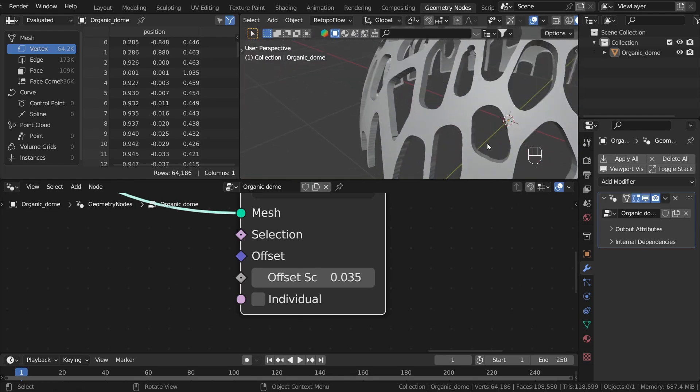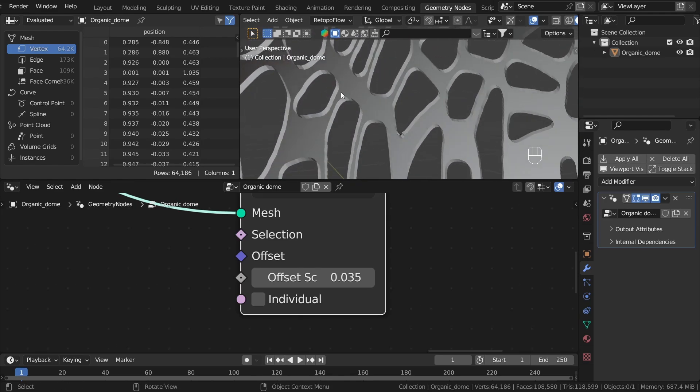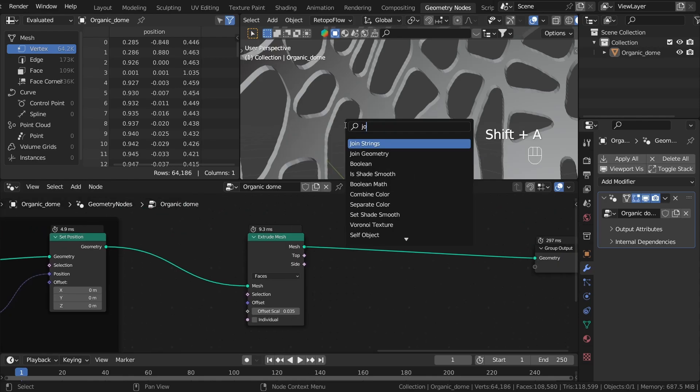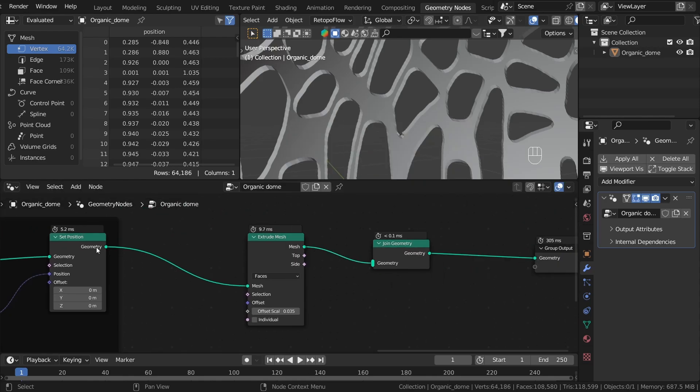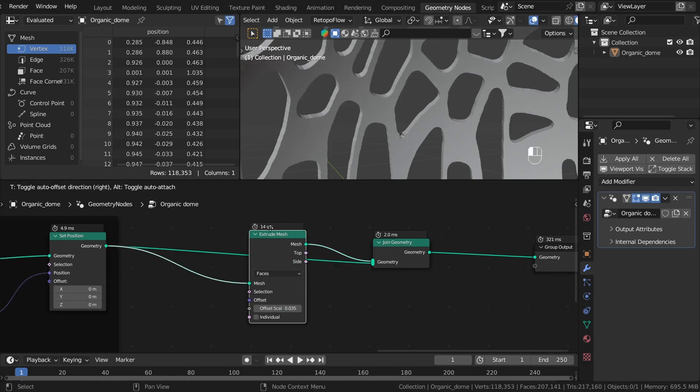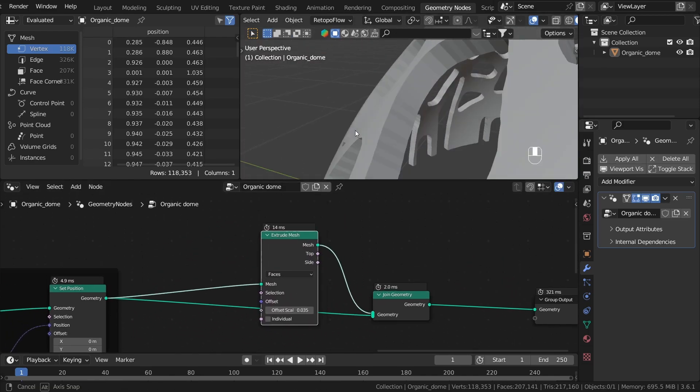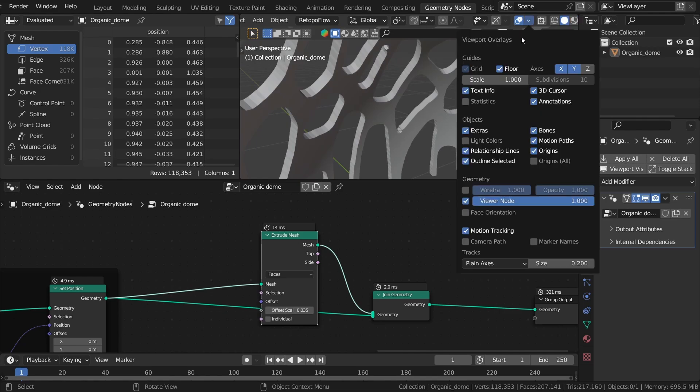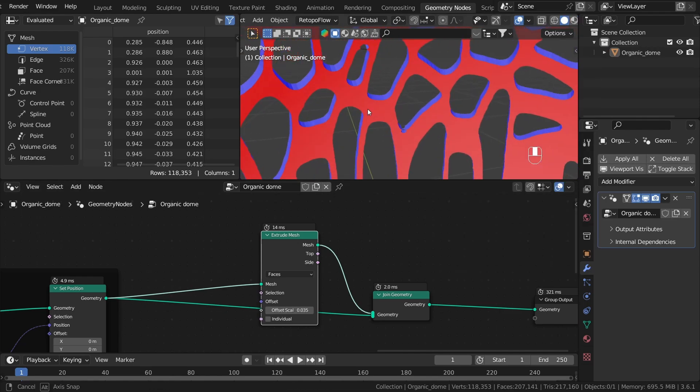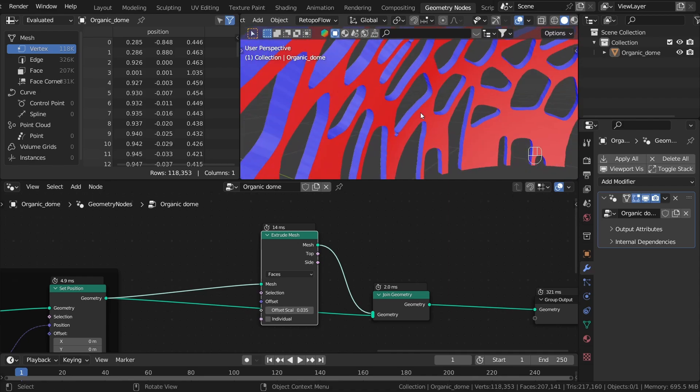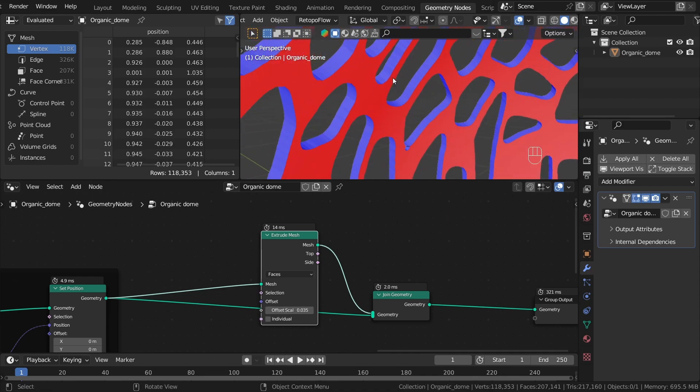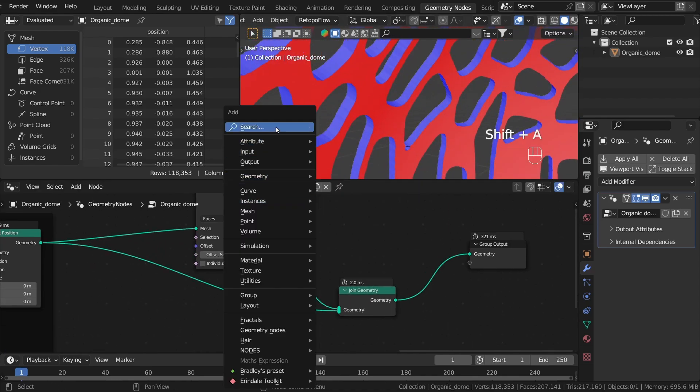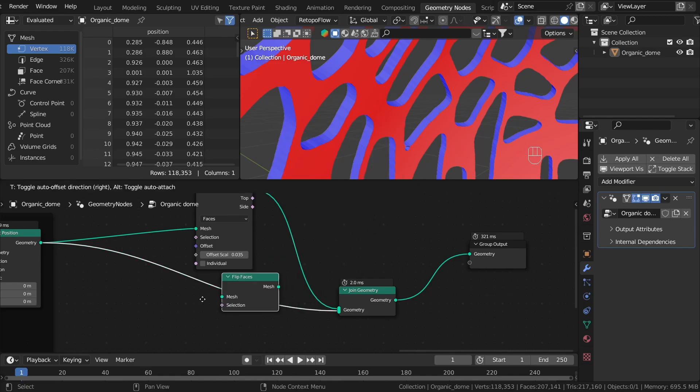Now we have a problem that we don't have a face inside. To fix it, we can use the simple Join Geometry node. Let's plug the geometry from before our extrusion. This generates two issues. If I turn on the face orientation, as you can see, we have different orientations of normals inside. We can fix it by using Flip Faces node.